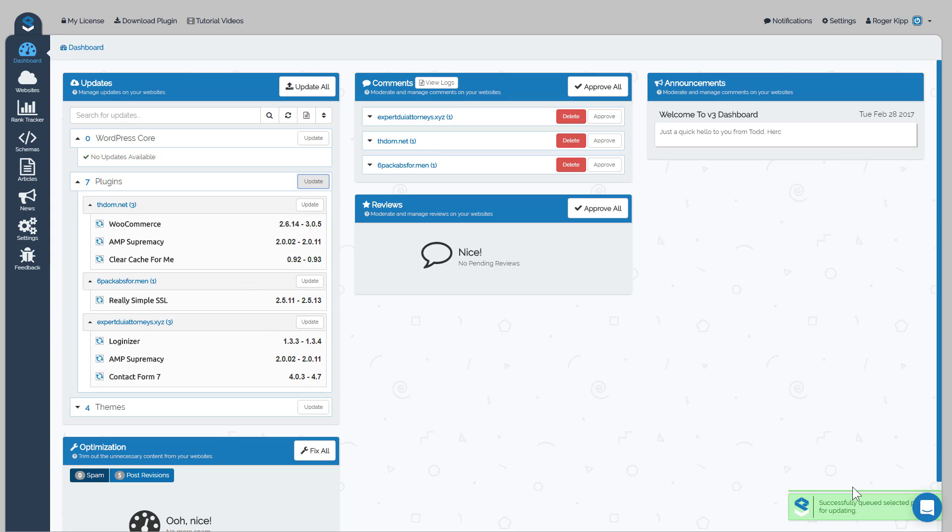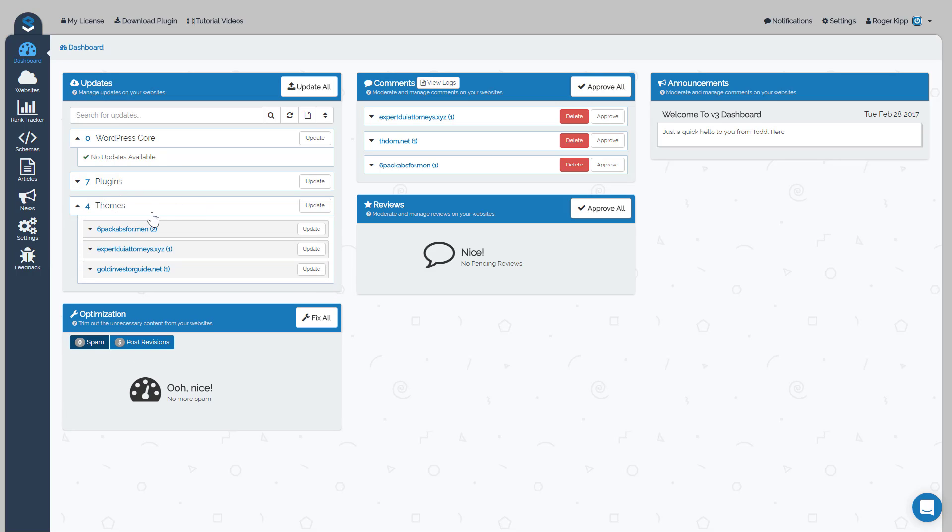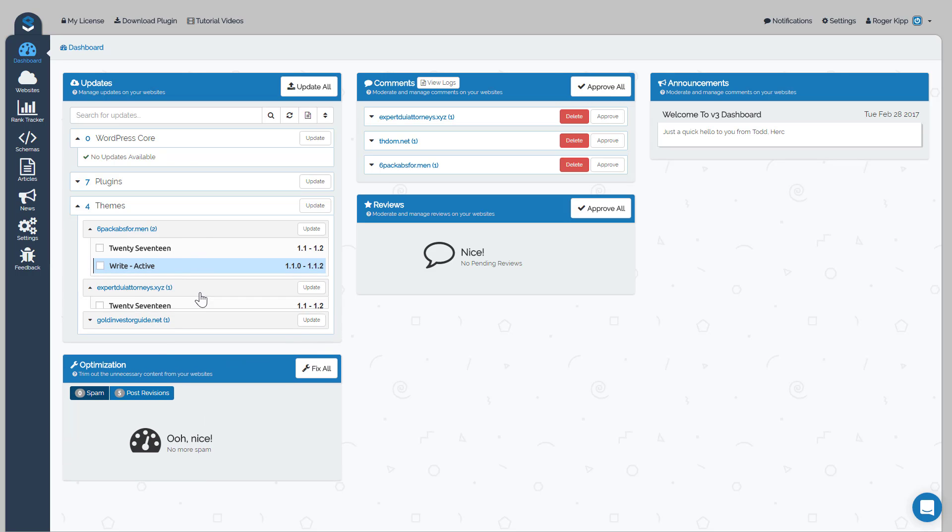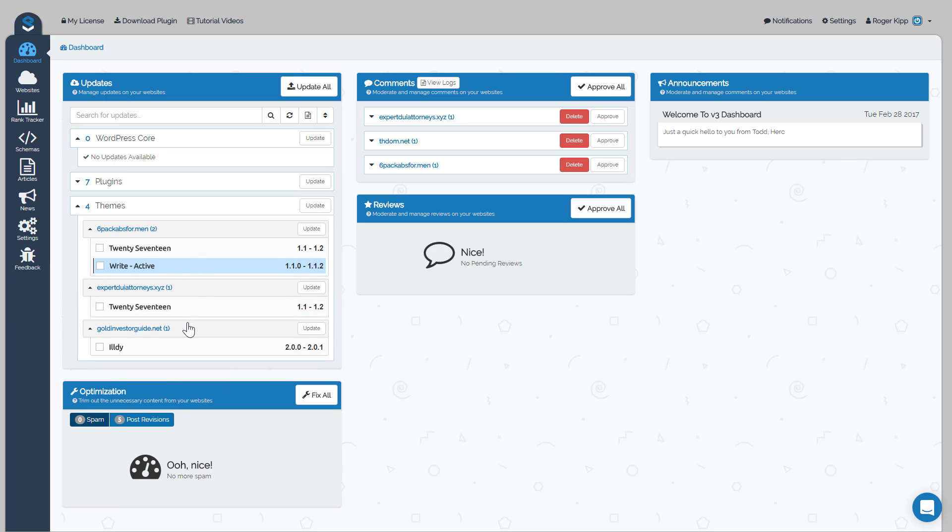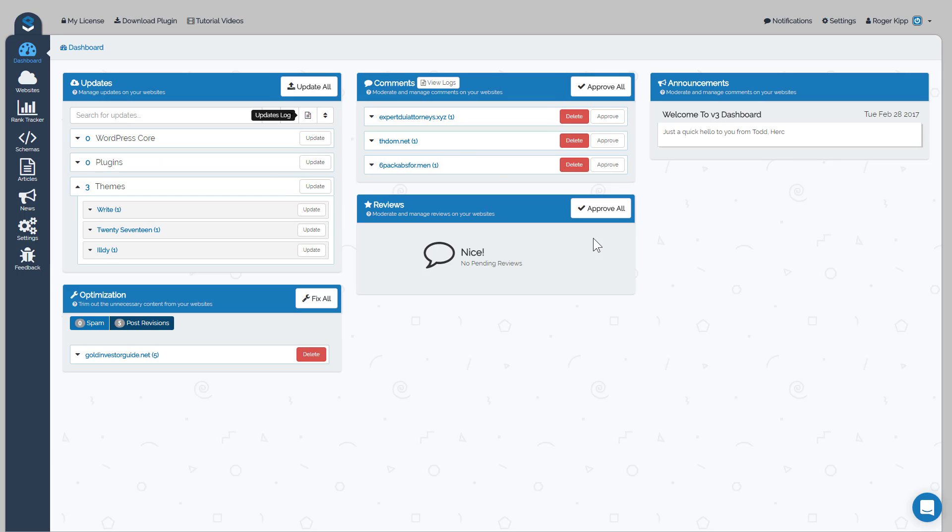So that will, you can see down here in the bottom right, it sends you a success message that it's been queued for updating, and those should be updated within the next 15 to 20 minutes, usually it's a lot faster. Same thing for themes, you can have all your themes updated on your blog if you'd like, so we'll just go ahead and click on update all.